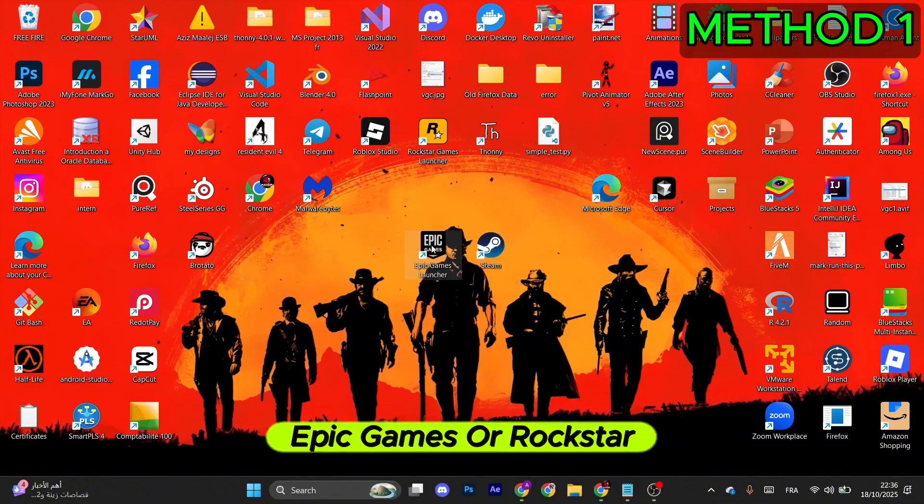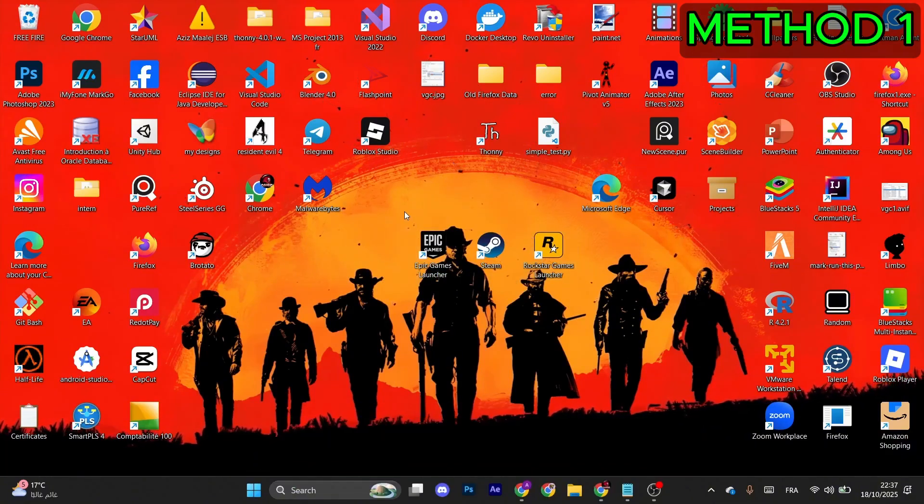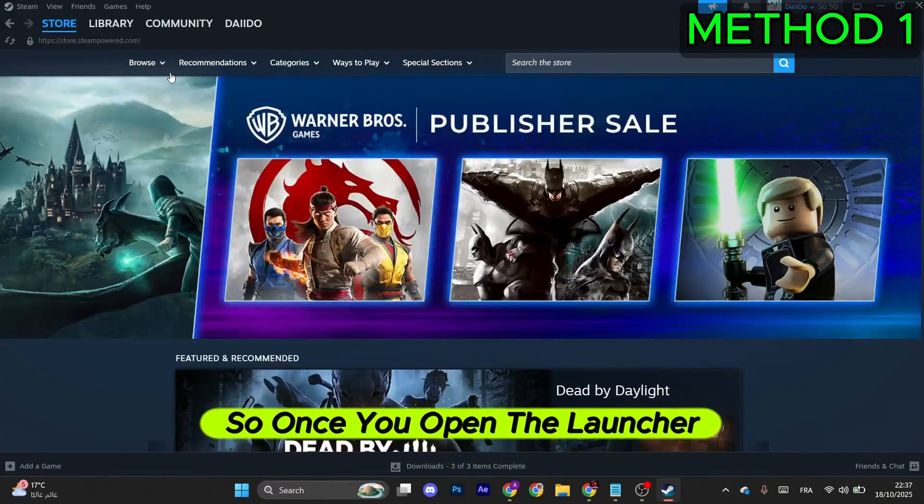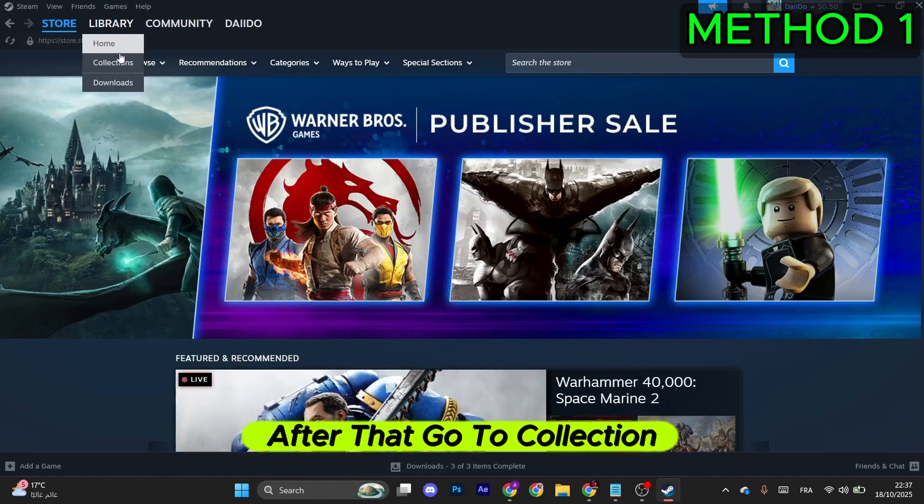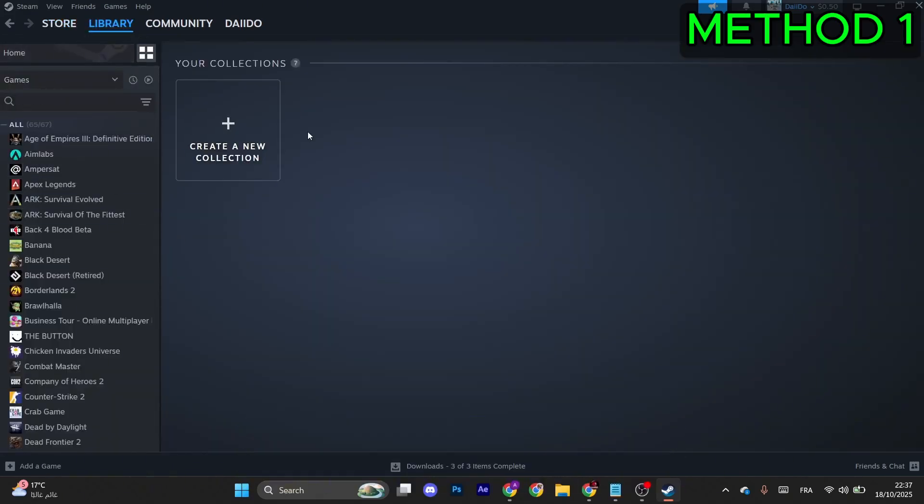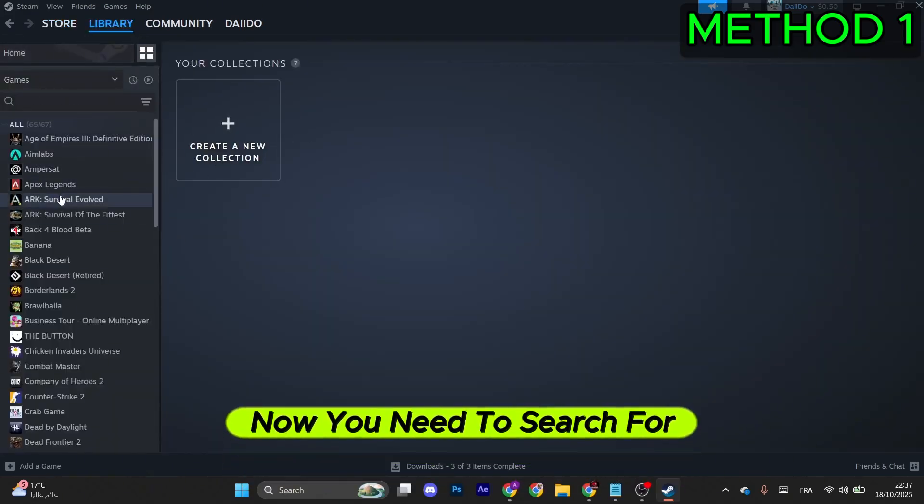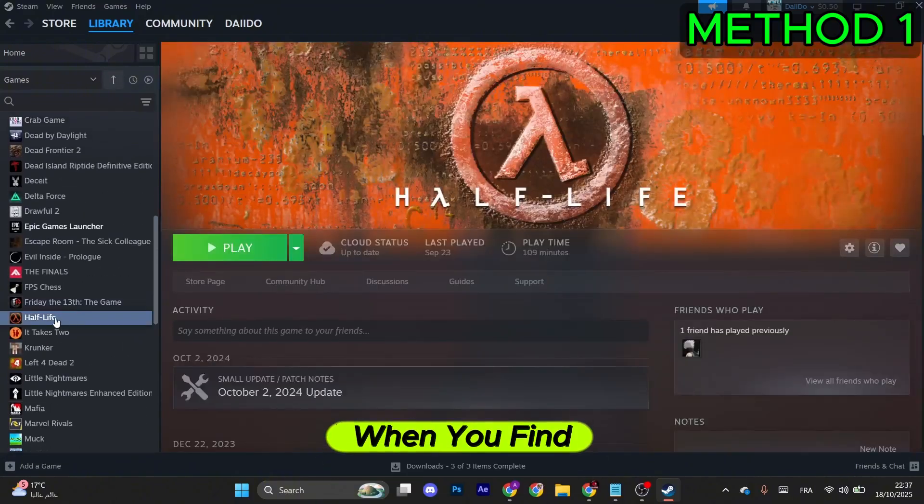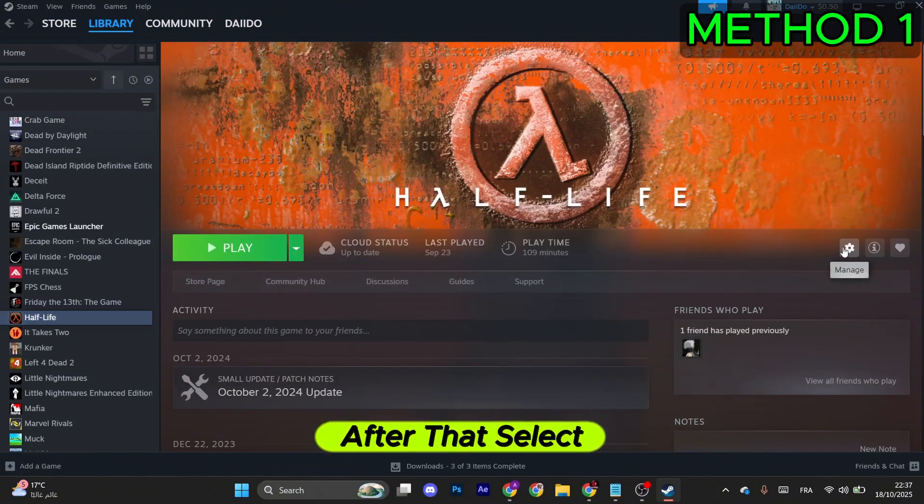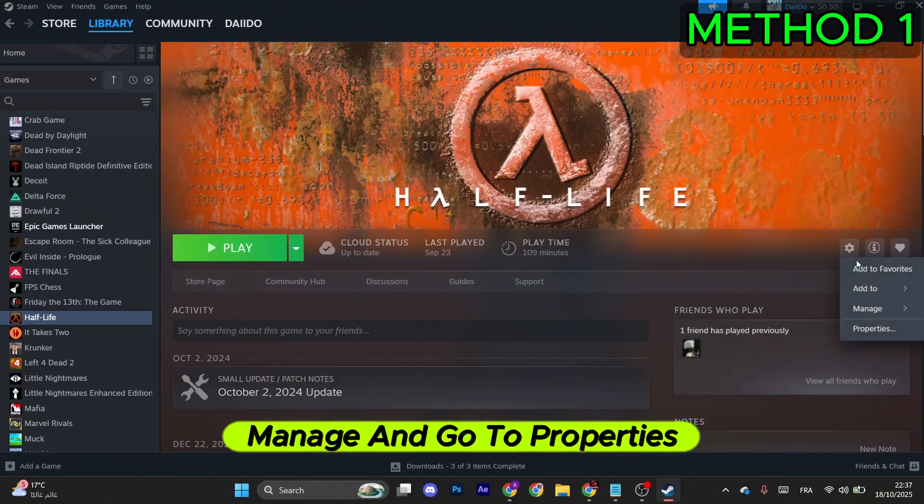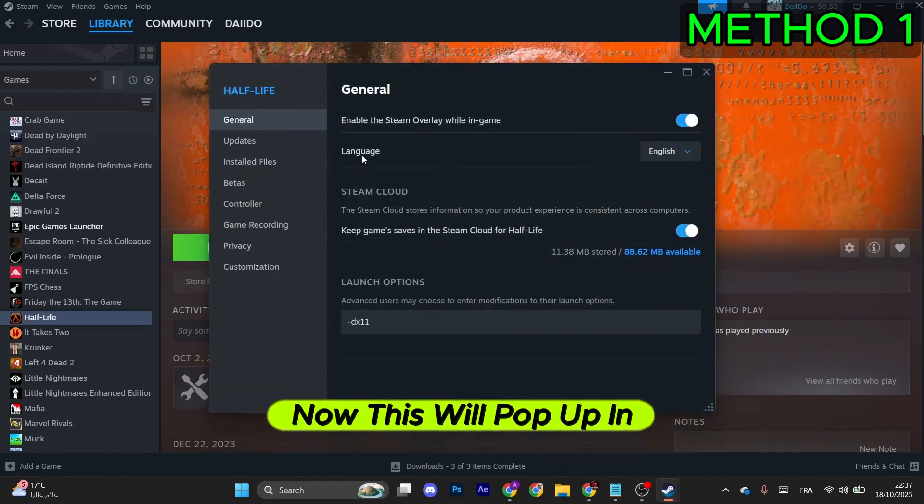Whether you have the game on Steam, Epic Games, or Rockstar, you can do this method. Once you open the launcher, go to Library. After that, go to Collection where you have the games. Now you need to search for Red Dead Redemption 2. When you find it, just select it, then select Manage and go to Properties.